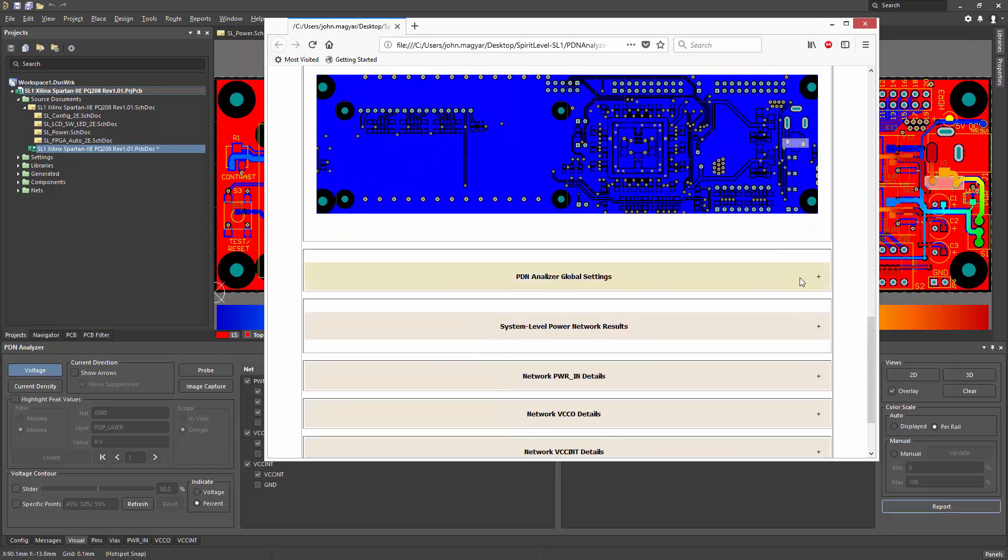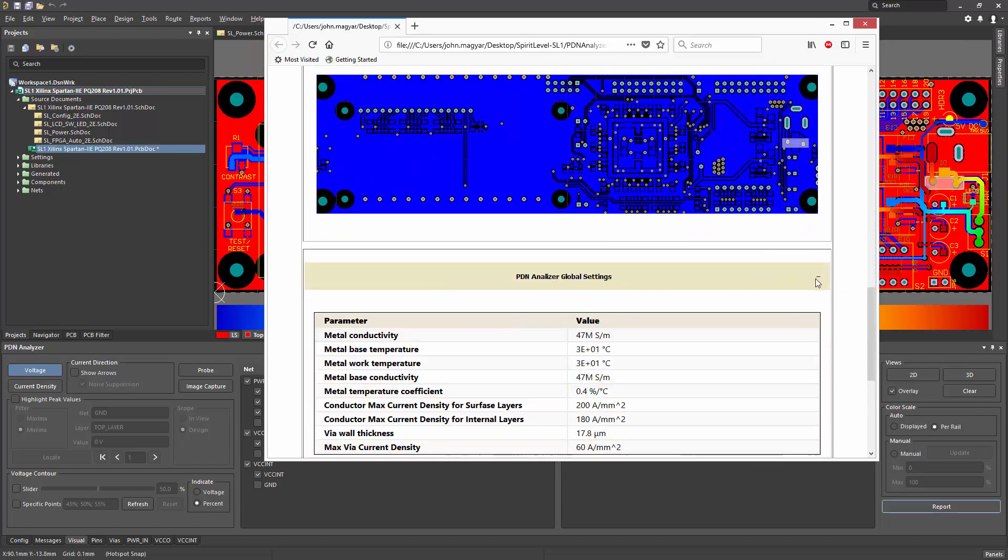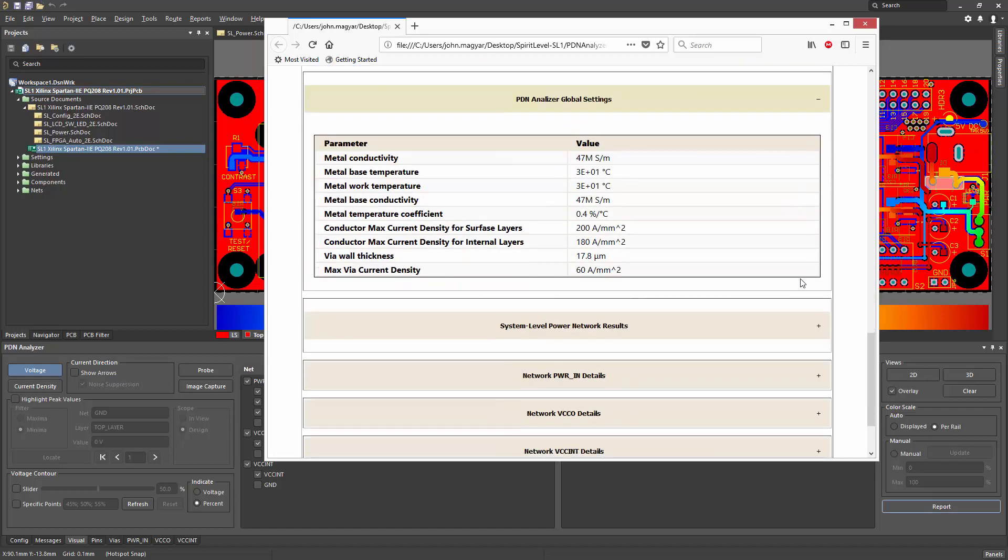Global settings includes all of the settings and limit checks as specified in the configuration file.